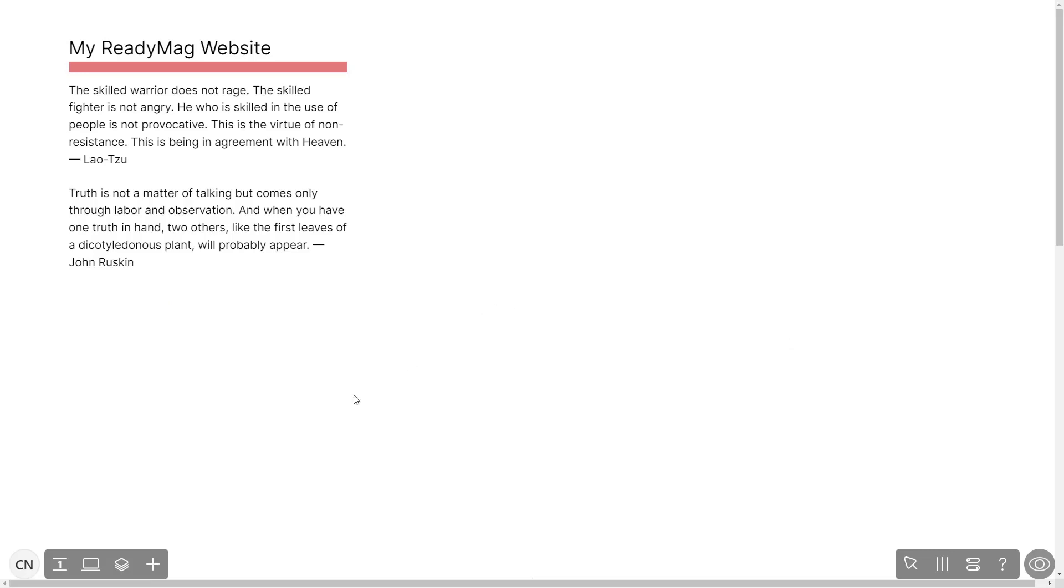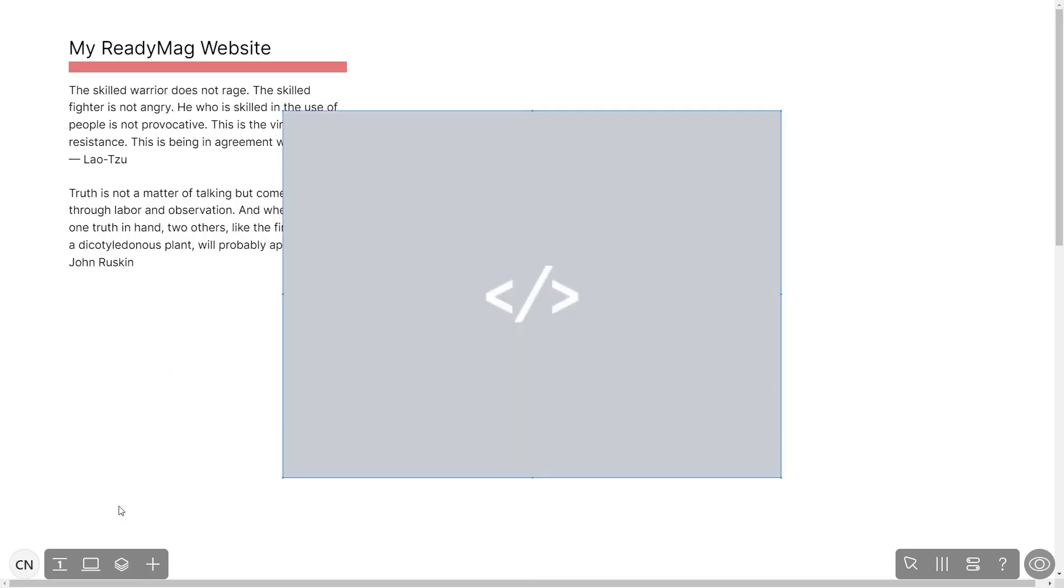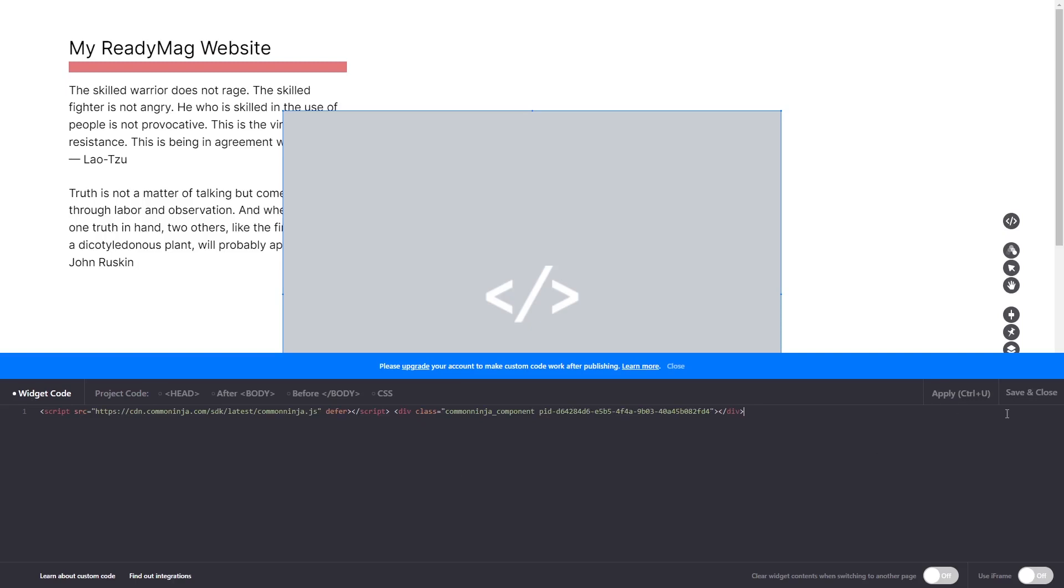In the ReadyMag editor, click on Add Widget and click on the Code widget. Now in the code widget's editor window, simply paste the widget code you copied before and click on Apply. Click on the Save and Close button to close the widget's editor window.